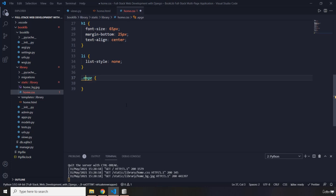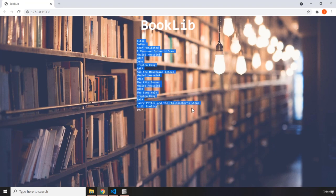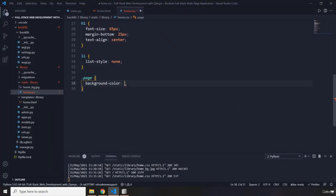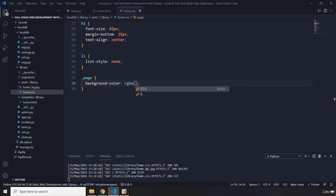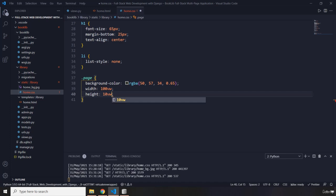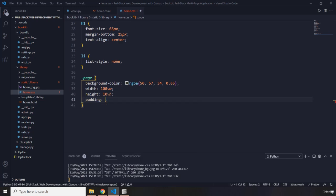I'll grab the 'page' div — the container for all our content — and provide some styling. Since the text isn't very readable, we need better contrast. I'll add a background-color using rgba: rgba(50, 57, 34, 0.65). I'll set width to 100vw and height to 100vh, with padding of 30px top/bottom and 45px left/right.